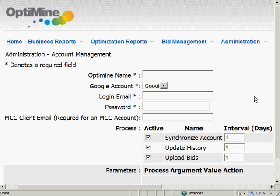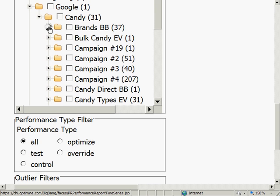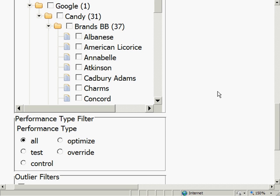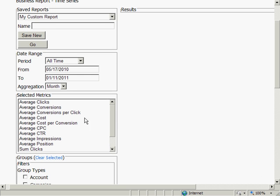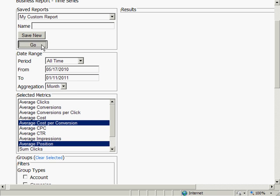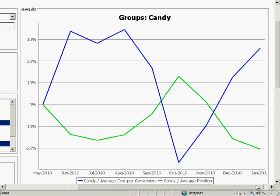Now let me show you how easy it is to use OptiMine's paid search bid management application. Just enter your Google AdWords and Microsoft AdCenter account information. The application automatically synchronizes with the search engine to get your account structure and performance history. OptiMine paid search bid management includes multi-engine performance reporting so you can easily see exactly how your ads are performing. You can even create custom groups like WeddingMints that includes both Google and Microsoft keywords and get reports for the combined group.